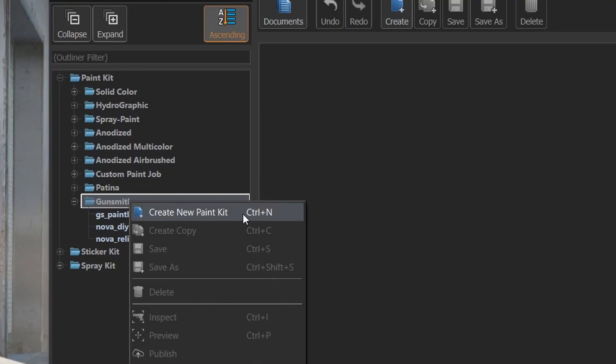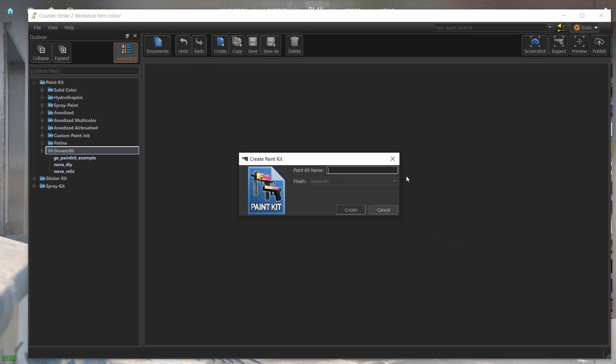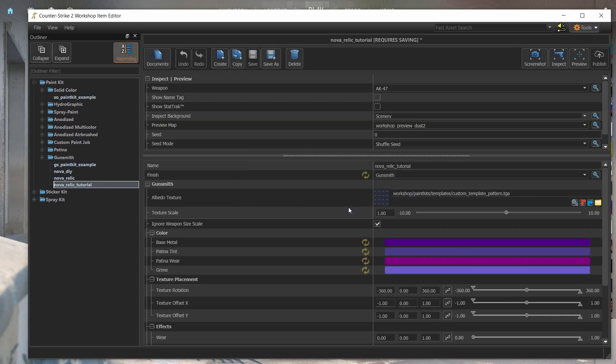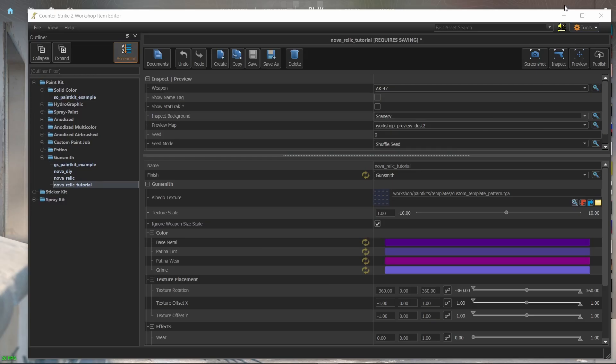The nova relic skin is a gunsmith skin so I'll create an entry in the gunsmith folder. By the way you can't use spaces, capital letters or special characters in the name. Just small letters, numbers and underscores.